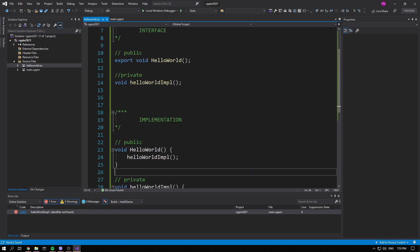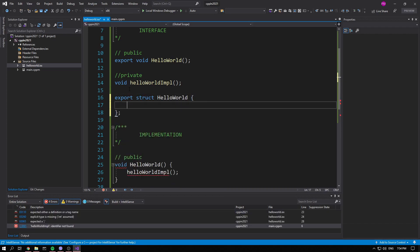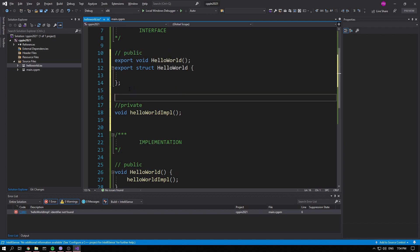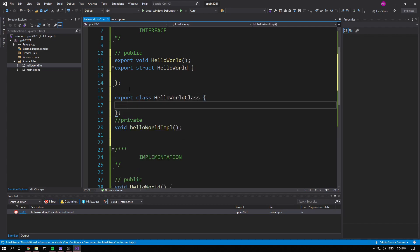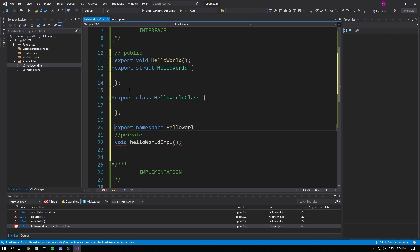To get a bit more granular: you can use the export keyword on anything you want. For example, you can export a struct, you can export a class. We'll go over what each of these are in more detail in further lessons.